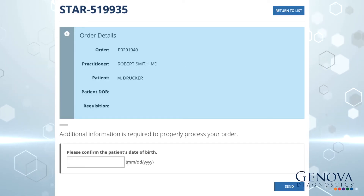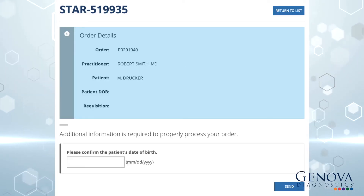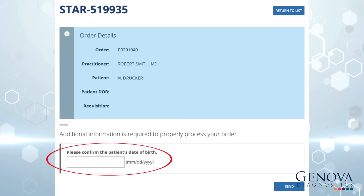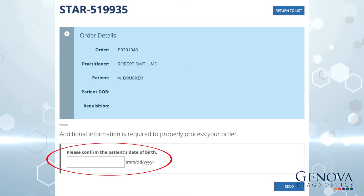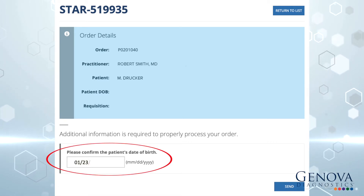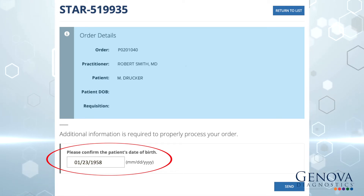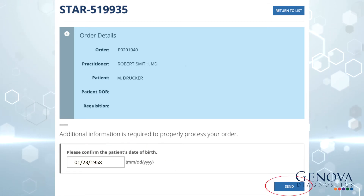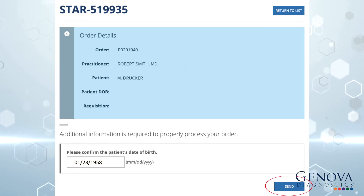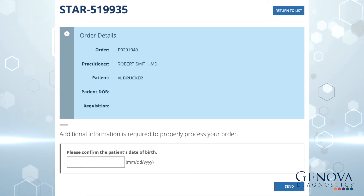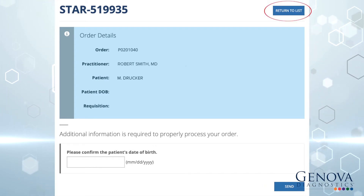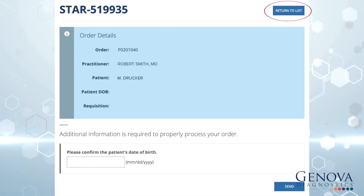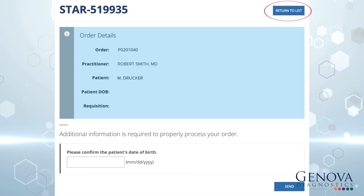Once you see the order details and the required information needed to properly process your order, please fill in the necessary information. Then click Send to submit the information to Genova. After submitting, you can click Return to List if there are other star issues needing information.